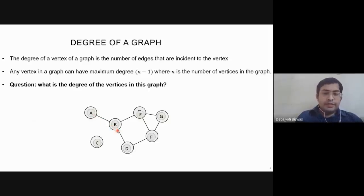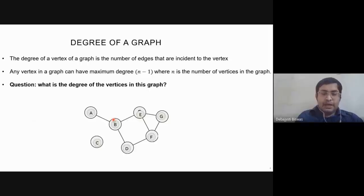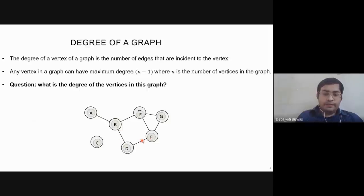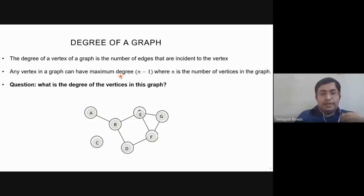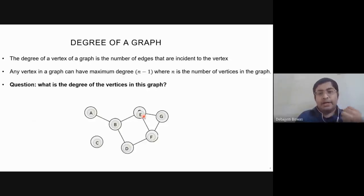In a complete graph there is no two edges between any two vertices. In such a graph with n number of vertices, all vertices will have a maximum degree of n minus one.